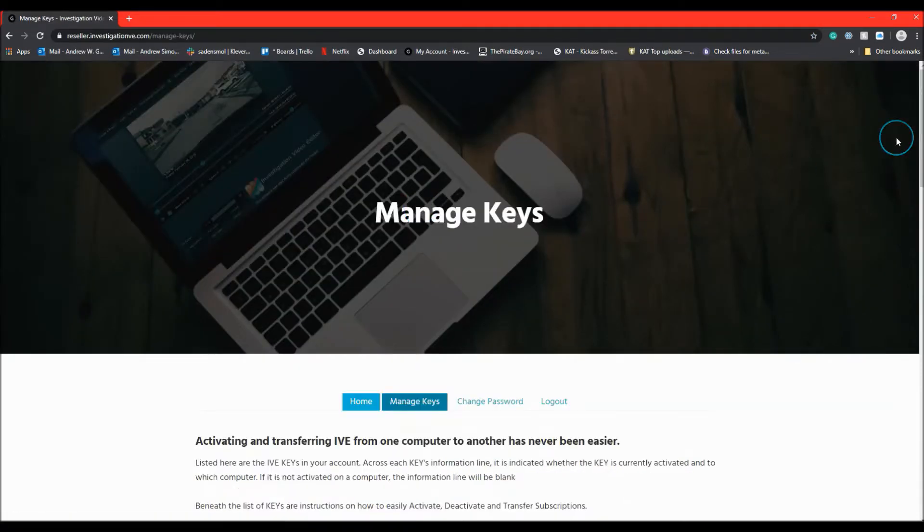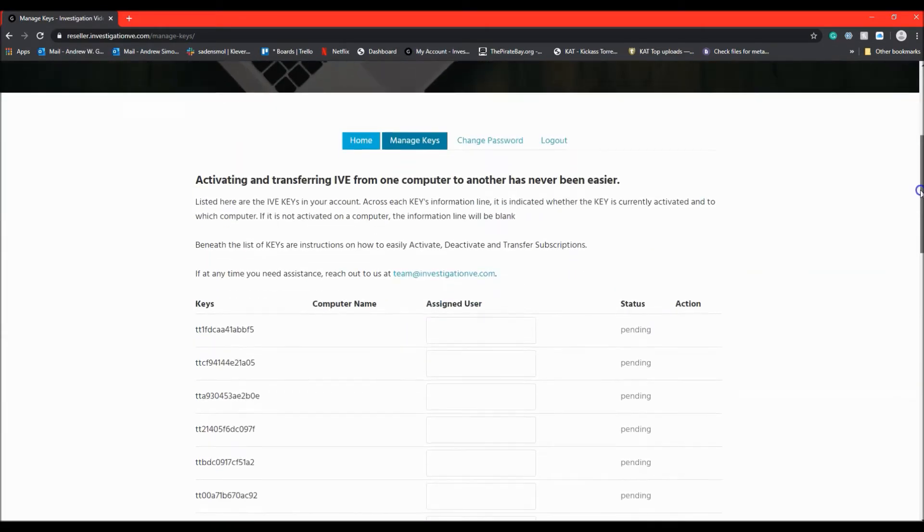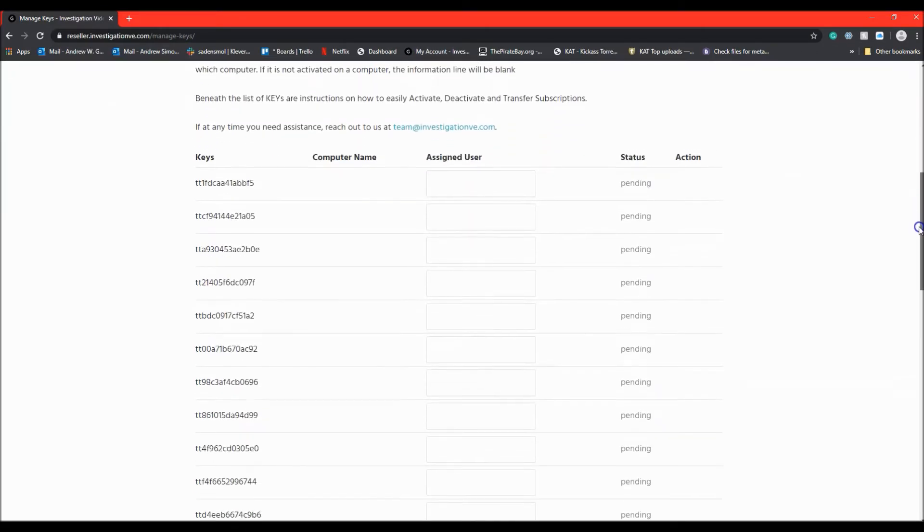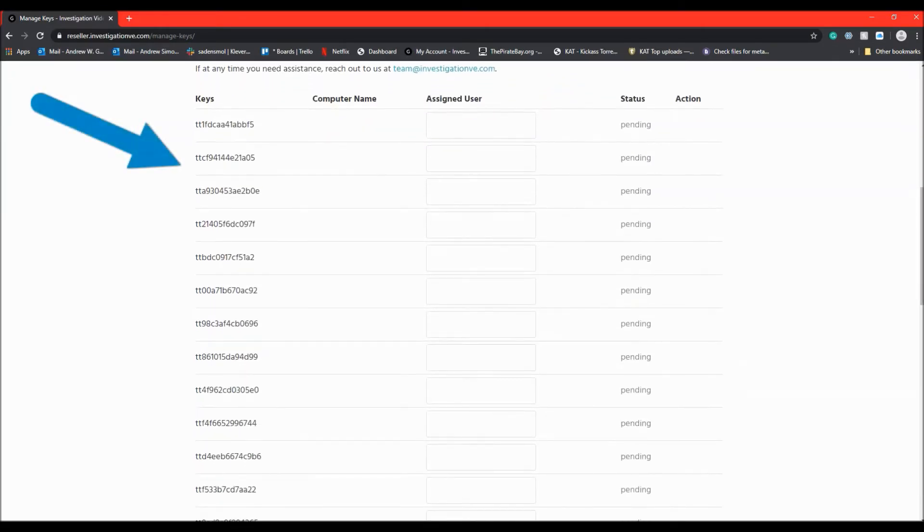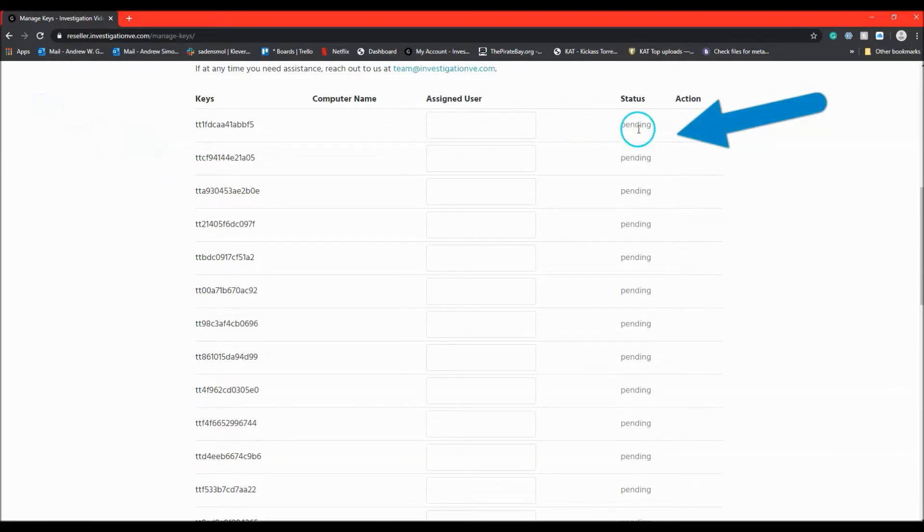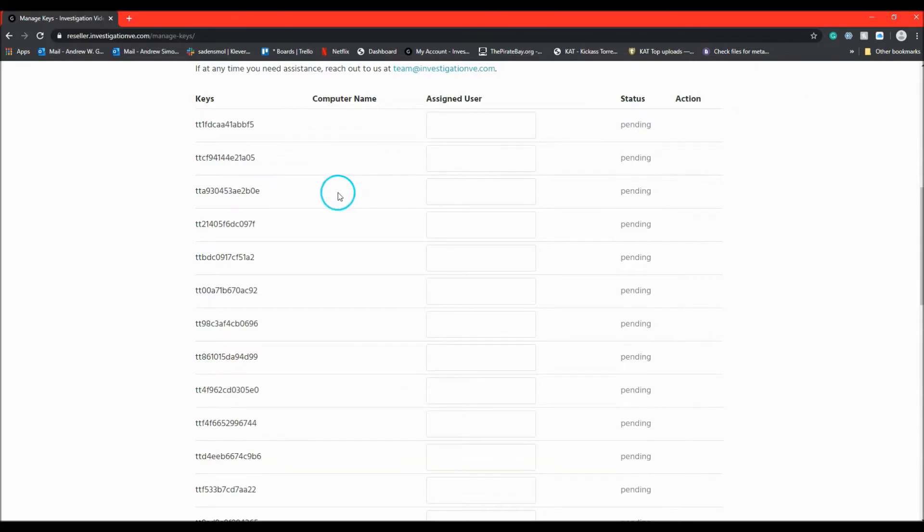On the Manage Keys page, you will see a list of the keys that you have access to and the key's current status. From this page, you can assign keys to users and check when they are successfully activated.